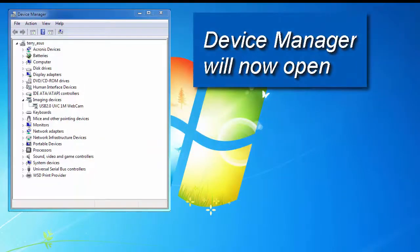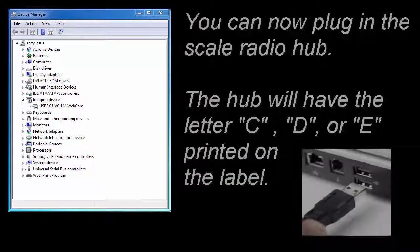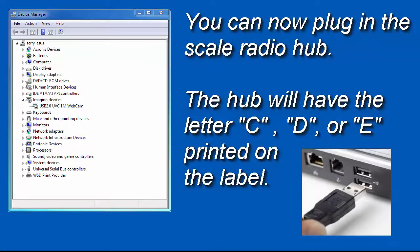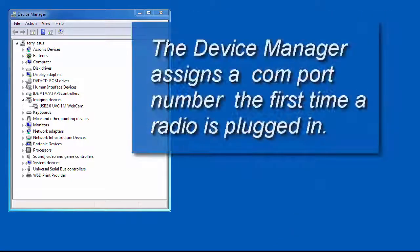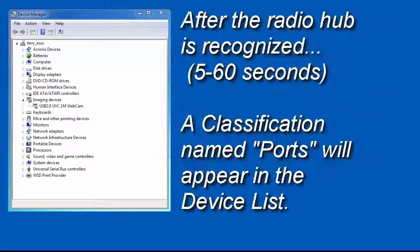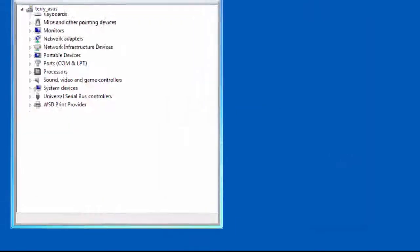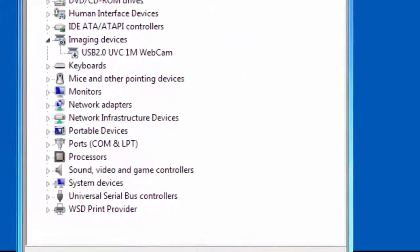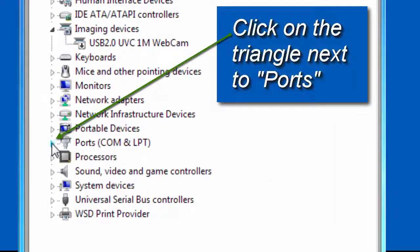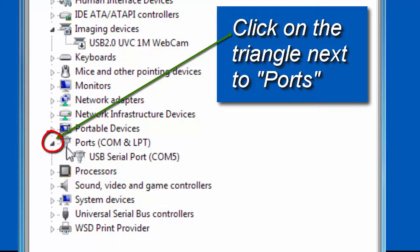Now it's time to plug your radio hub into any open USB port. If you have two radio hubs, only plug in one of them at this time. The list of devices are in alphabetical order, and the classification you will be looking for is named Ports COM and LPT. The list just refreshed and you can see that there is now a Ports classification shown in the list. Click on the small triangle to expand the port list.